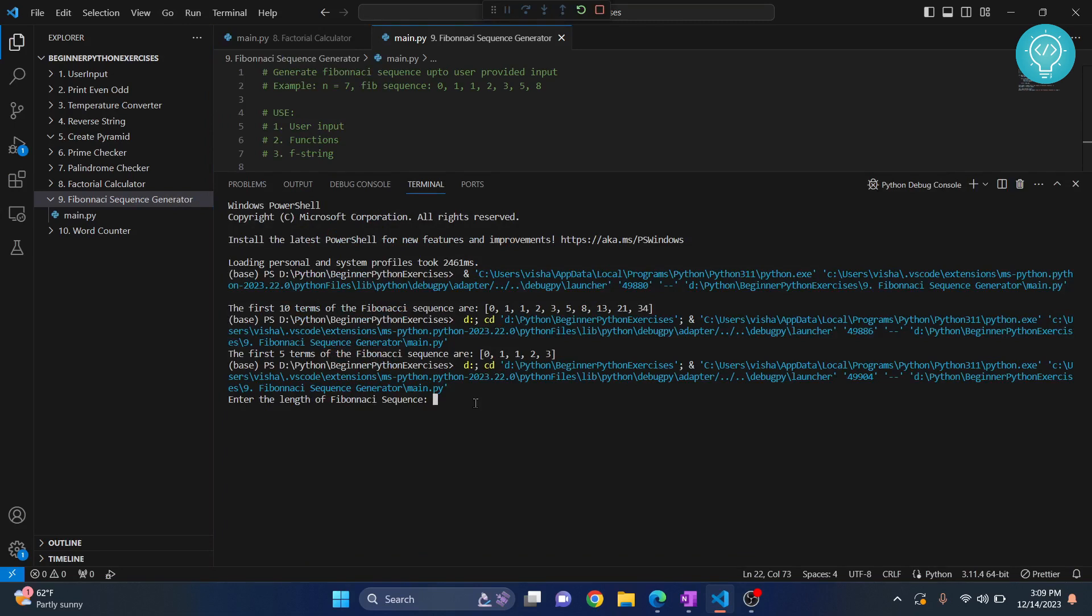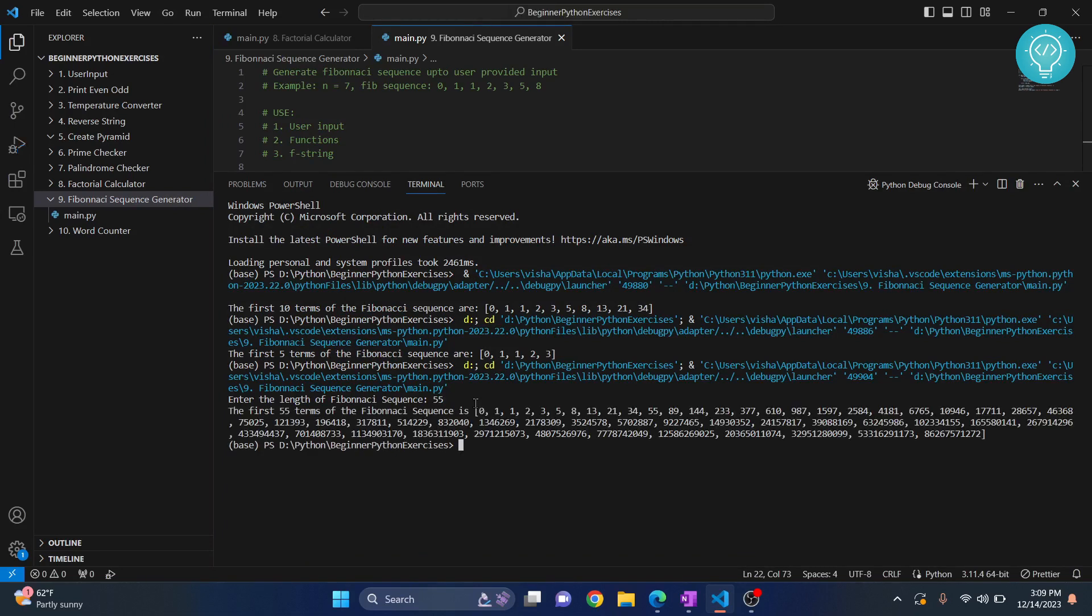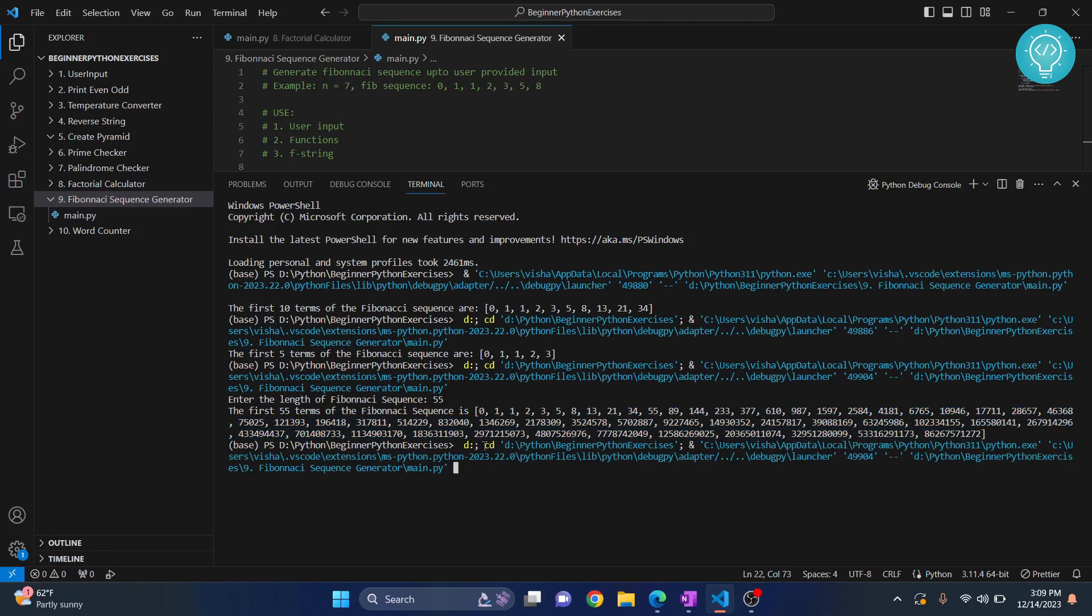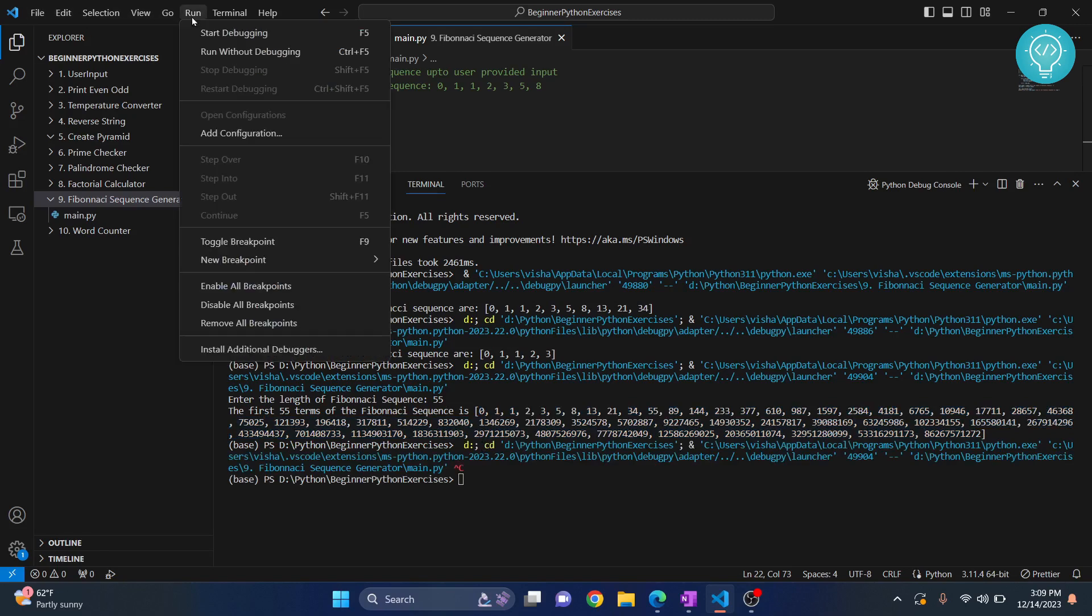Let's say we want to generate the first 55 terms, hit enter and here it is. The first 55 sequences of Fibonacci sequences. It's too long, let's try to run this again and this time we will just generate probably six numbers.